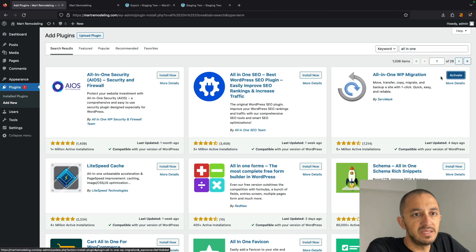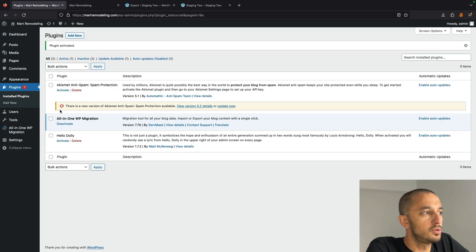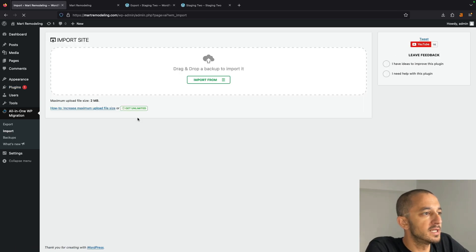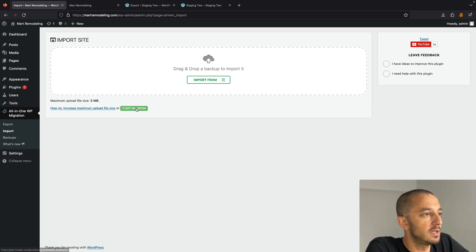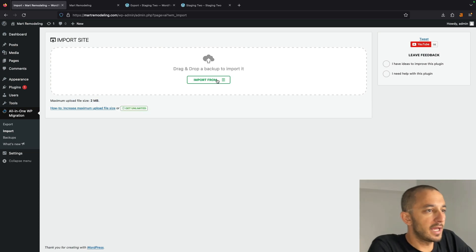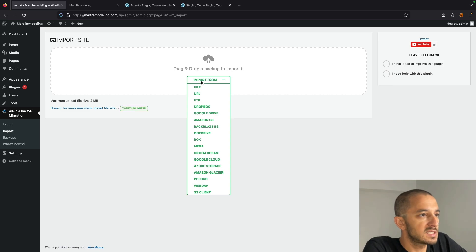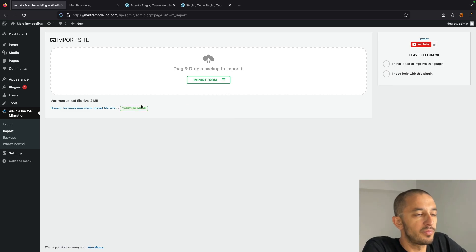By default, this plugin doesn't necessarily let you do too much when it comes to importing. So when I click on Import, it's going to be limited to 2 megabytes, and then it's going to offer me to get unlimited. Again, there are other methods to do this. In our case, we already bought the premium version of this.